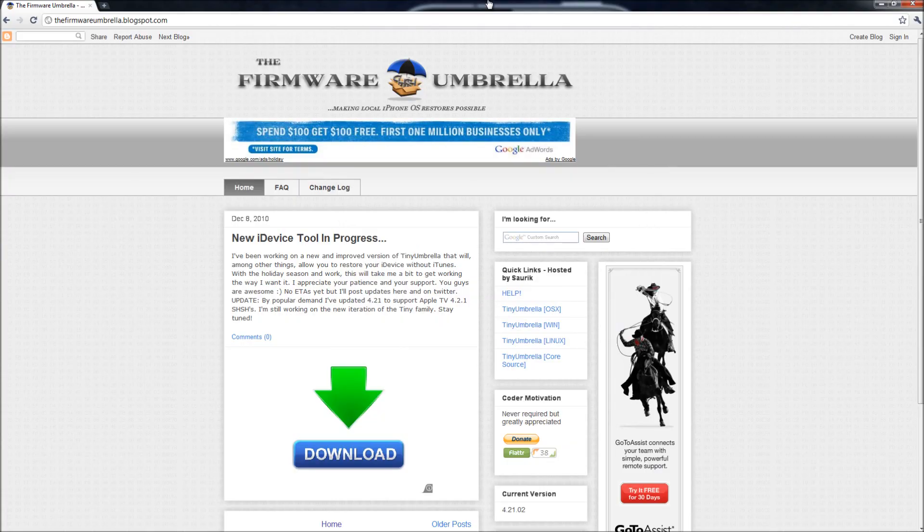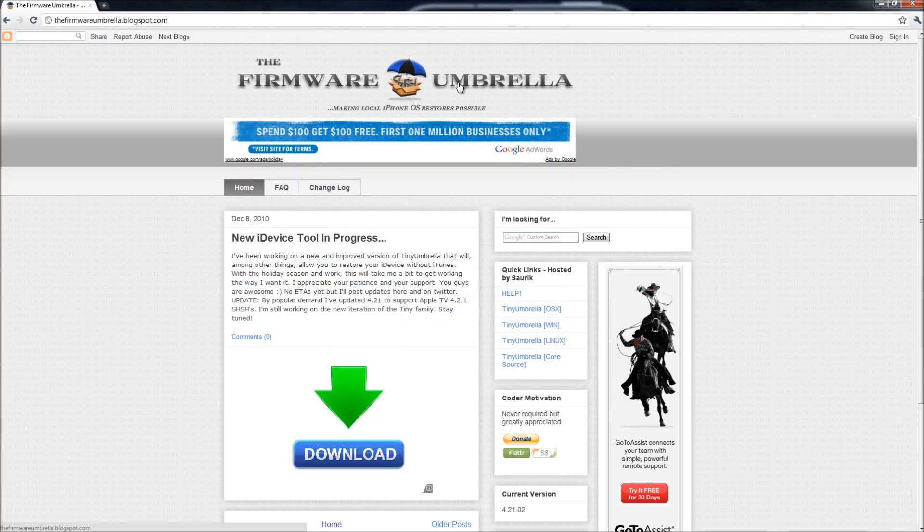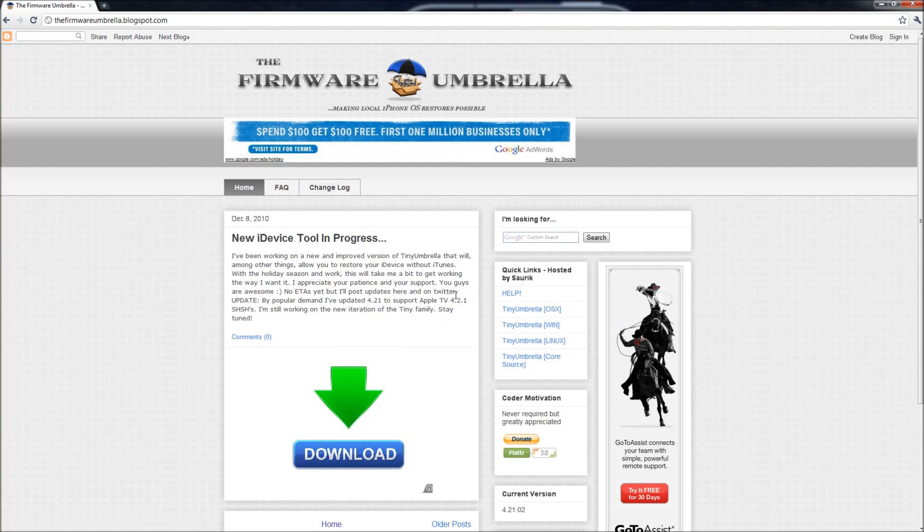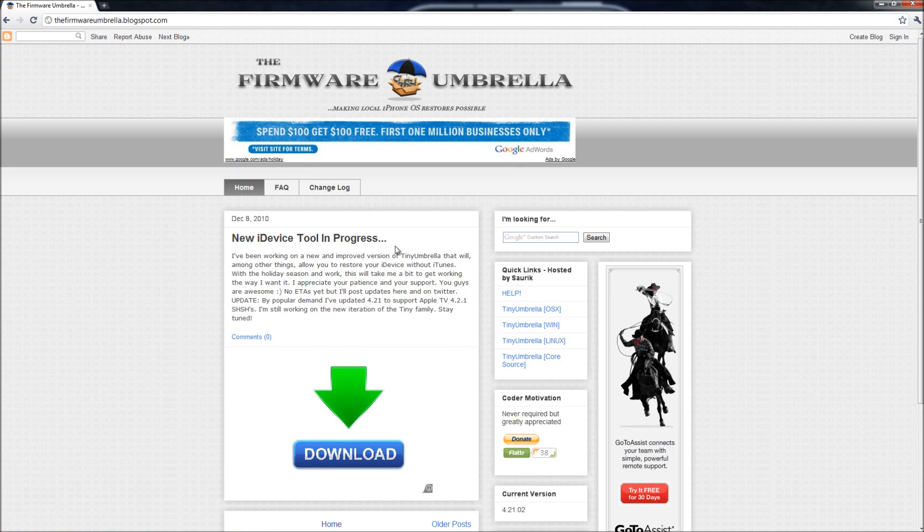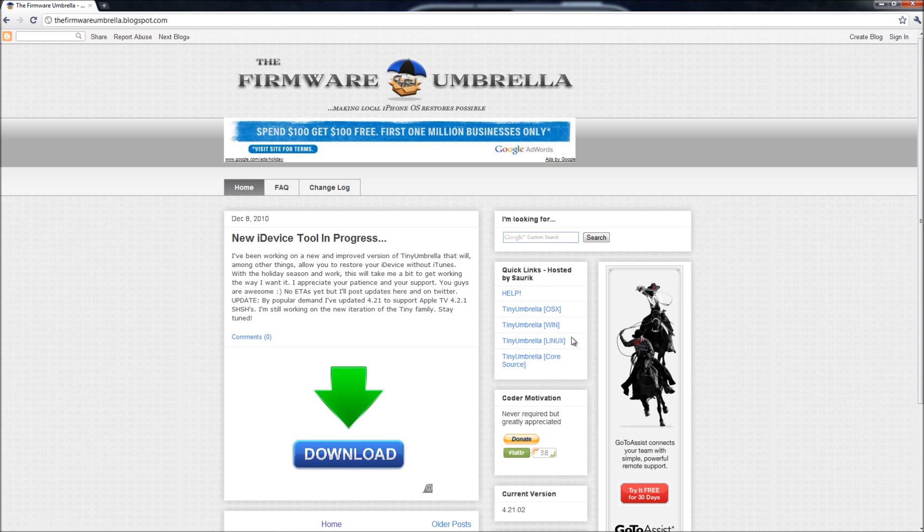So I'm going to show you guys how to do it. Basically you're going to have to download Tiny Umbrella. So you're going to come to this website and you're going to download Tiny Umbrella for OSX, Windows or Linux.